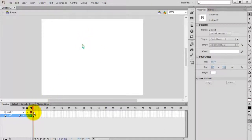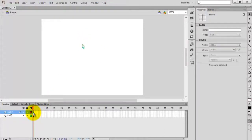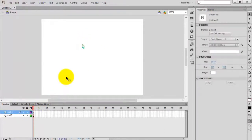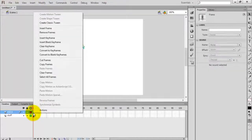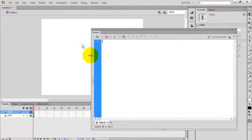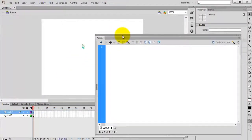The instance name is 'myCursor'. Now go to the code. We are going to add an event listener so that whenever the mouse is moving, the cursor we designed should move along with it.